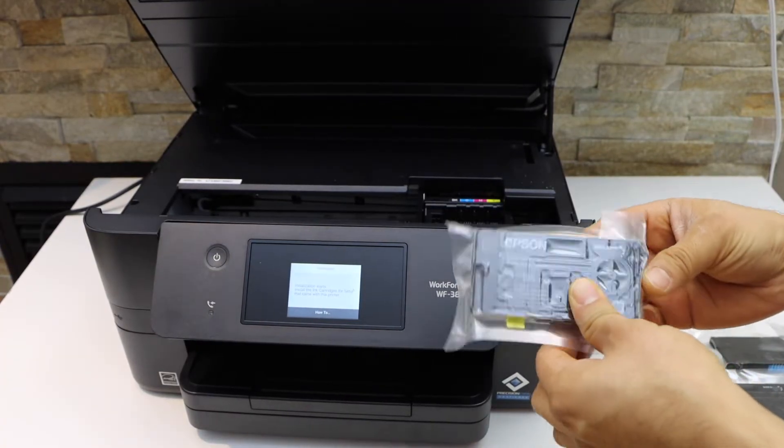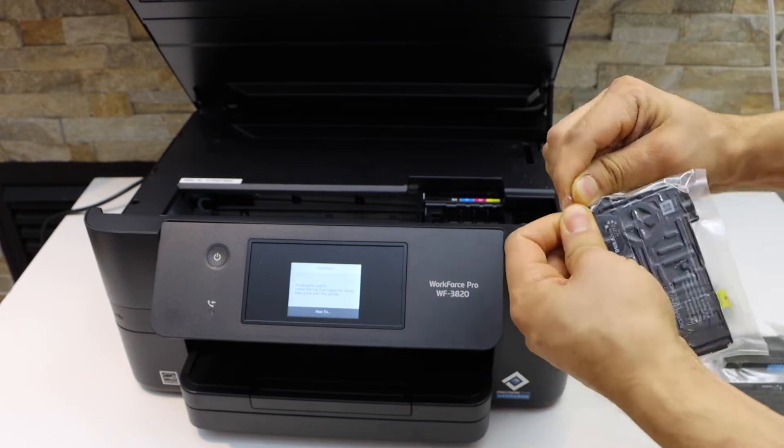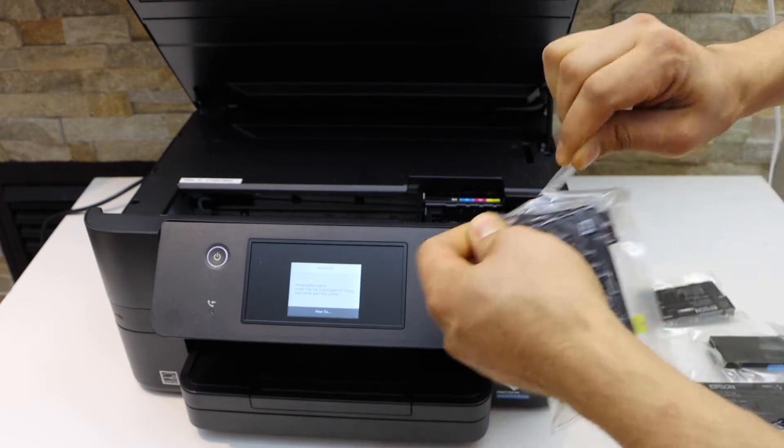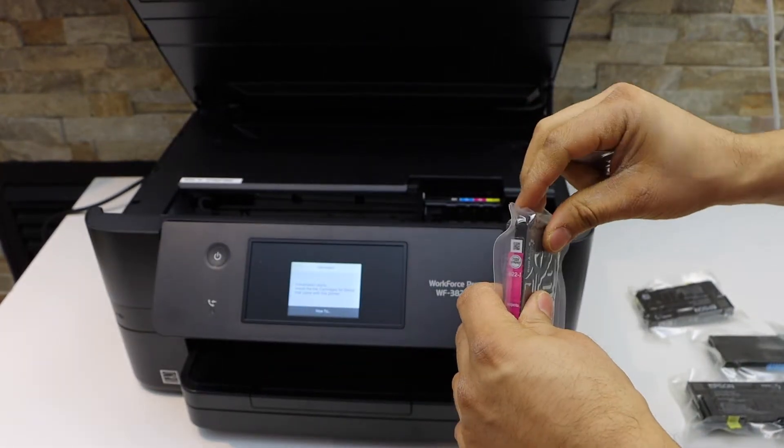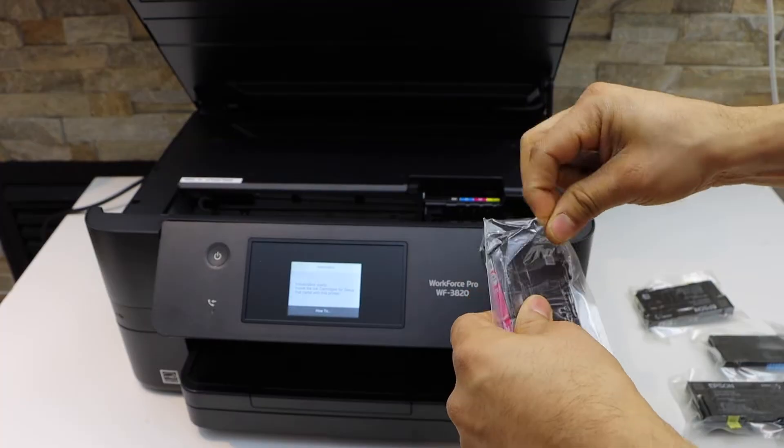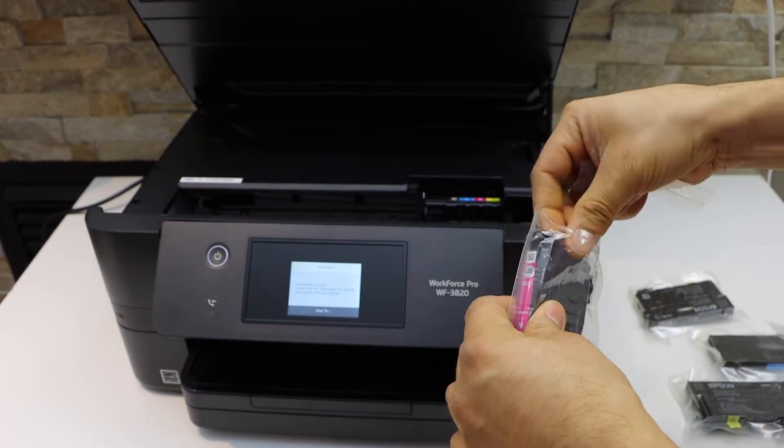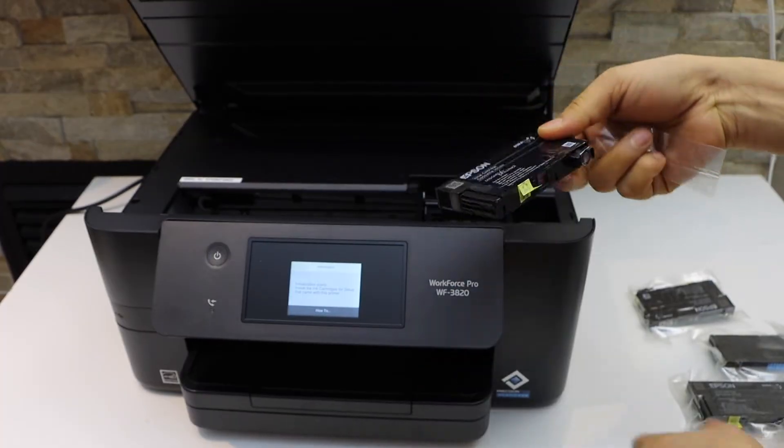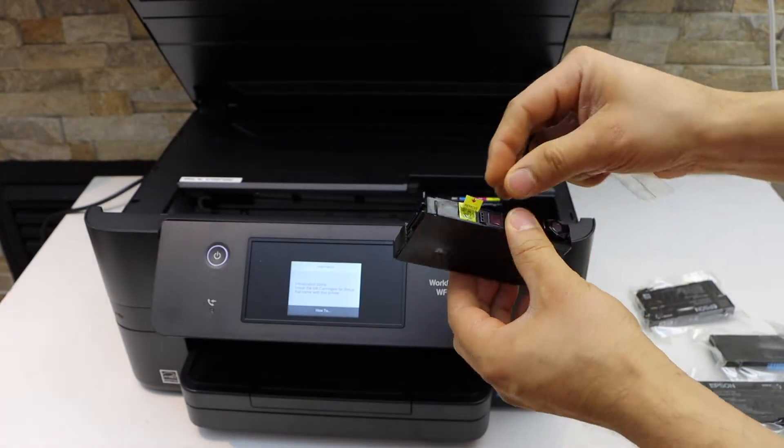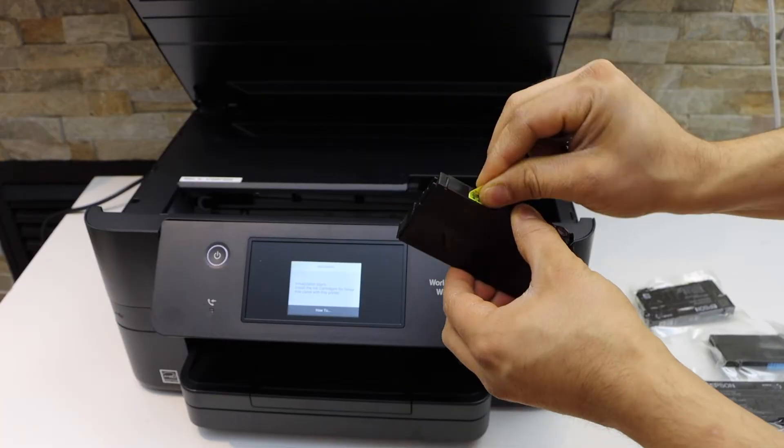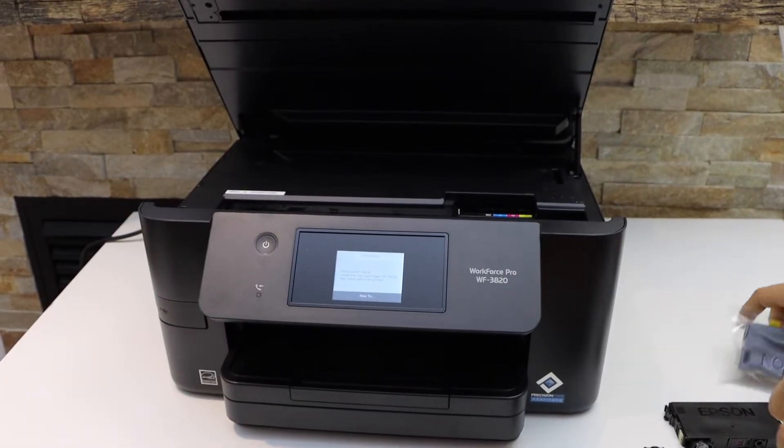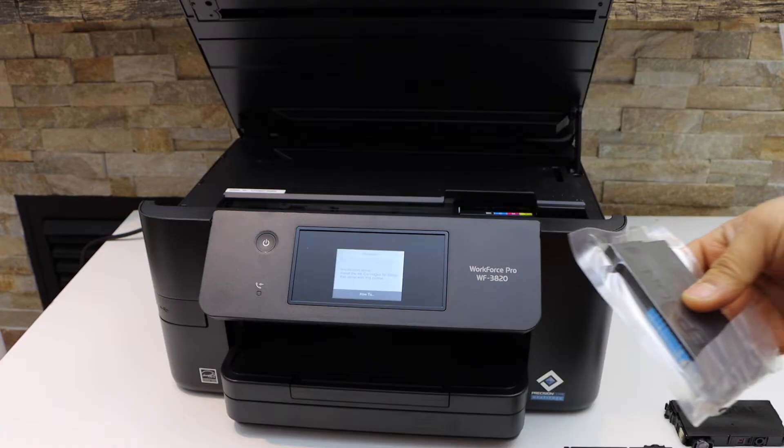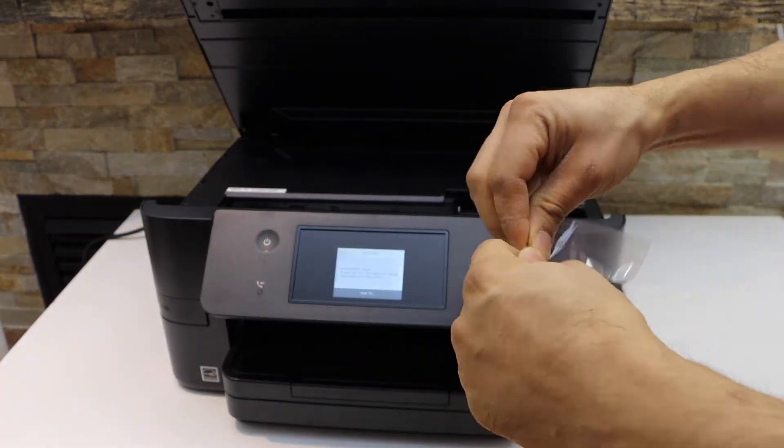Just tear it from one end and take it out. Also remove the seal. Now repeat the process for all four ink cartridges.